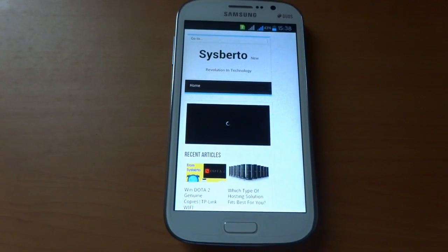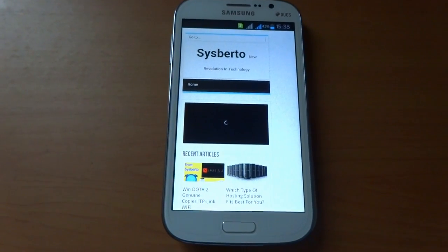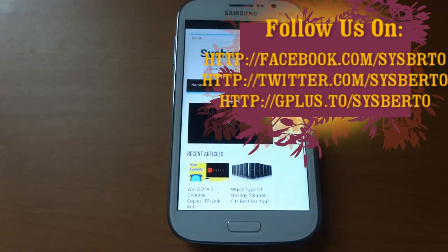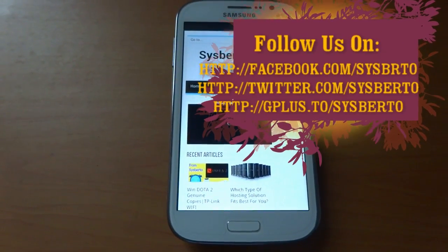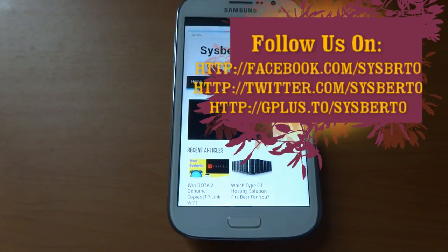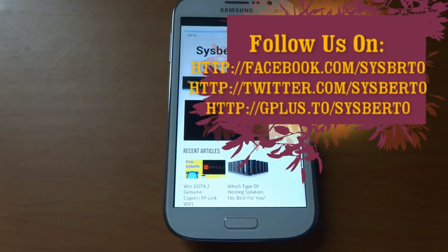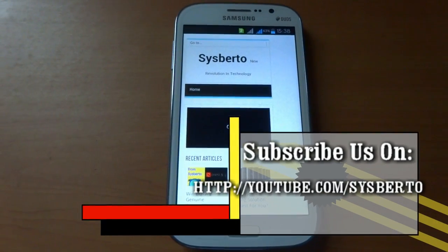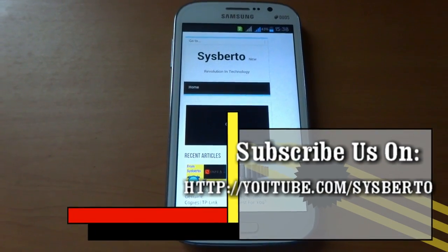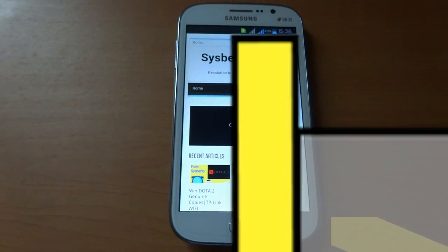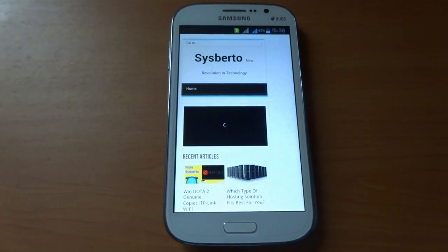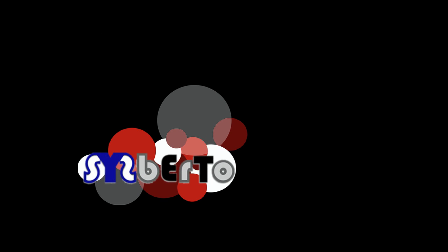If you have any queries or suggestions, please comment below. Follow us on Facebook, Twitter, and Google Plus. Don't forget to subscribe to our YouTube channel at YouTube.com/Sysbuilder. This is Pawan Jadav from Sysbuilder Network. Thanks for watching. Bye.